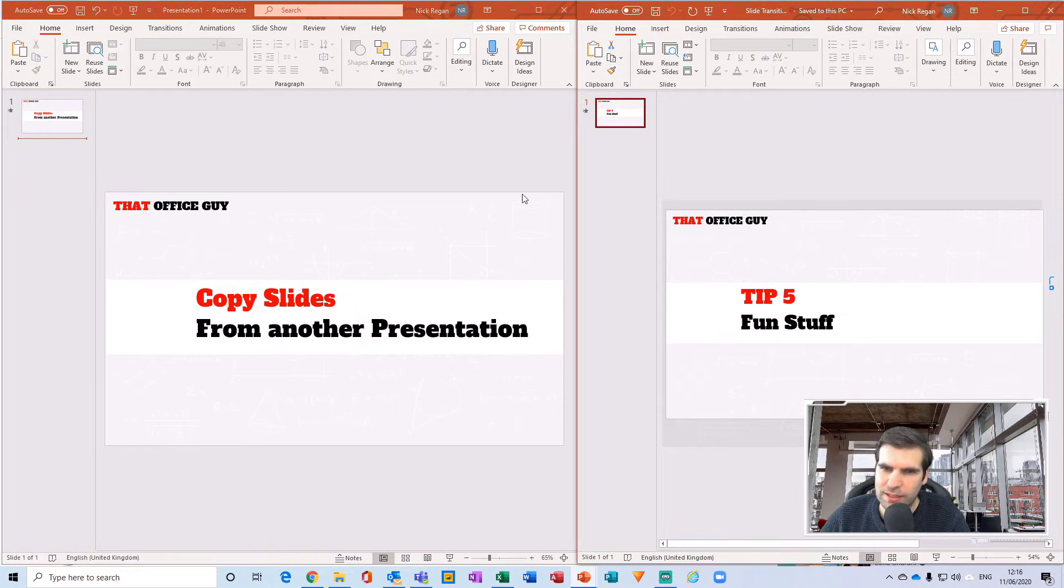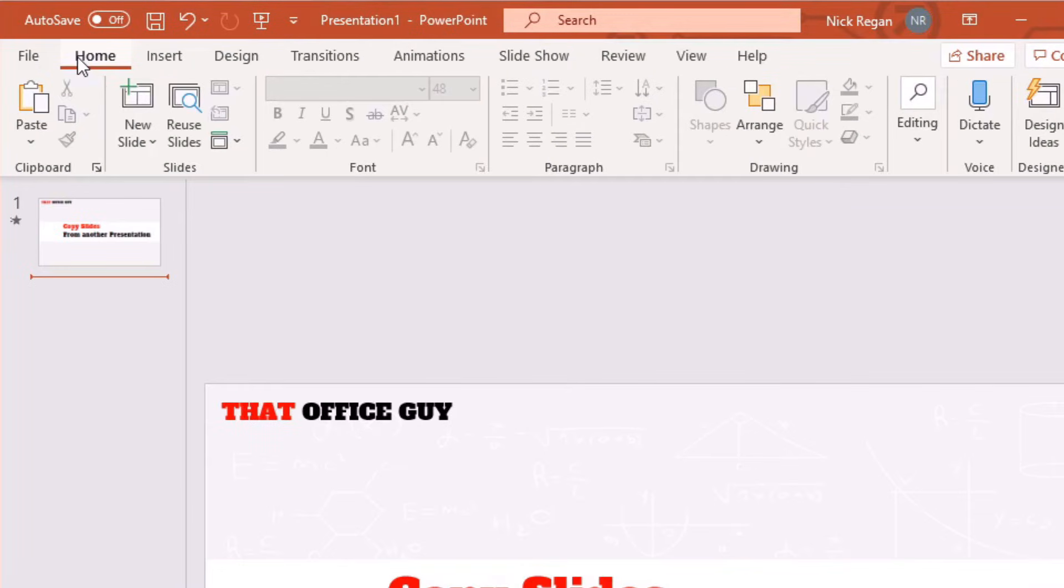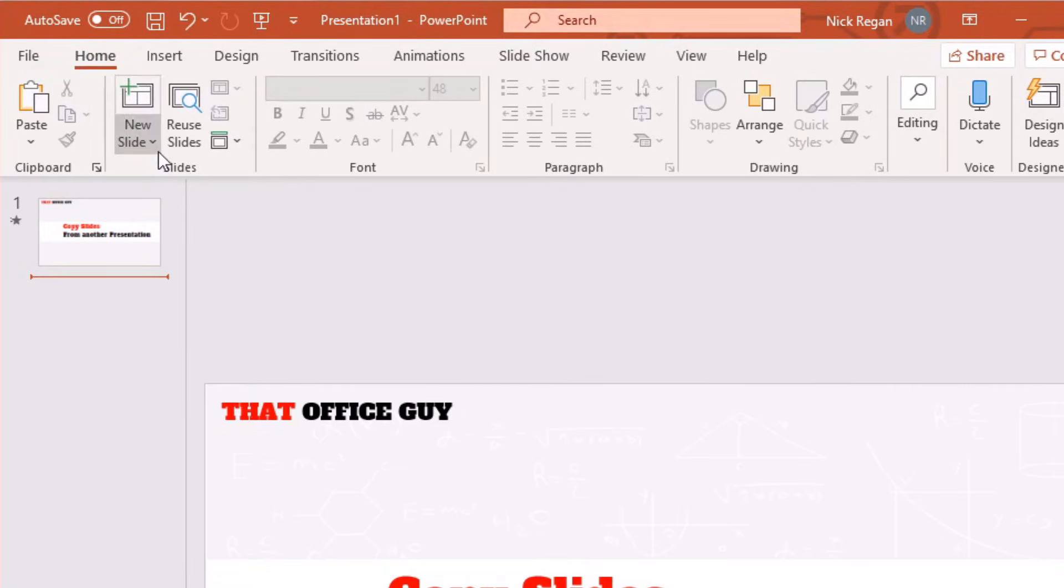And so under the Home tab of the ribbon, there's the New Slide option. Now if I just click New Slide, it puts a blank slide in, but there's a little drop down. From here, there's something called Reuse Slides.